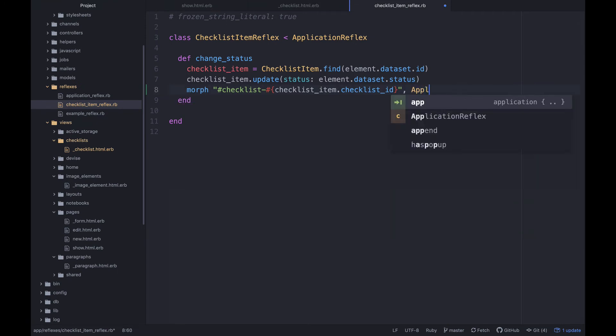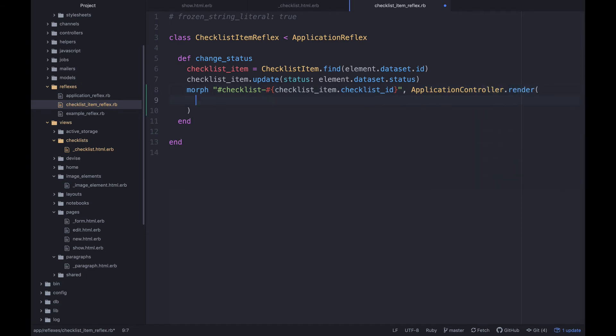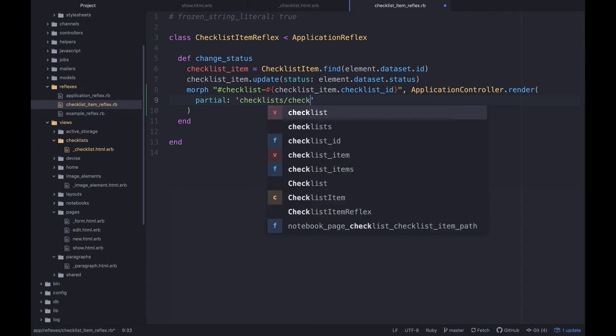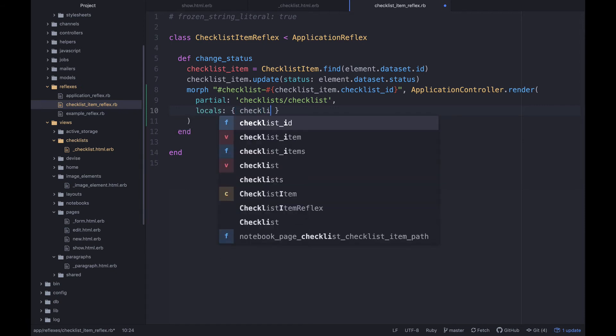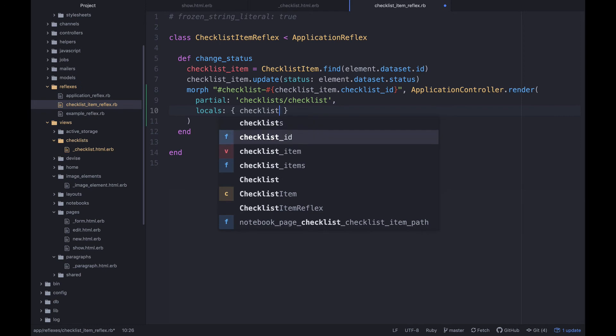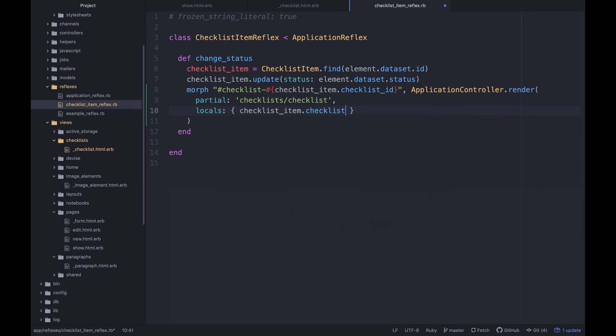I'm gonna split this up onto a couple of lines here and then I'm gonna give it a partial path and the path basically is just gonna be checklist/checklist. And I'm going to, I need to specify the local variables, so I'm gonna say locals and then we'll say checklist: checklist_item.checklist.